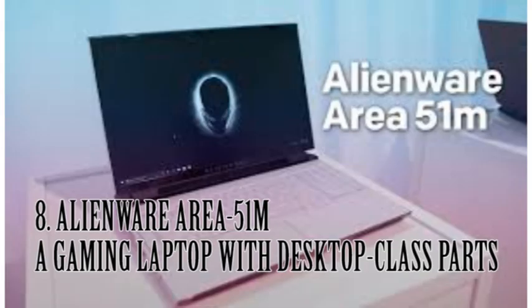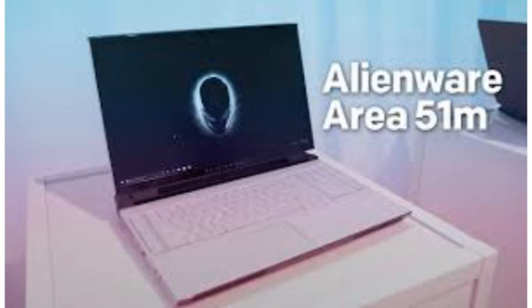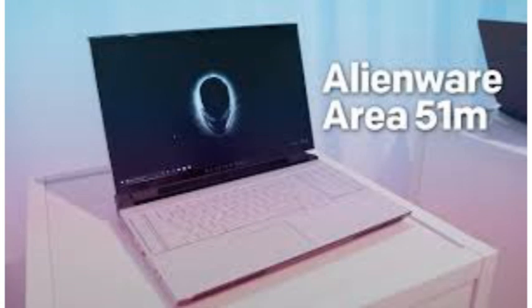If money and desk space are no objects for you, you might be interested in the Alienware Area 51m. This hefty rig is essentially a desktop in laptop form. It pairs a desktop-class processor and a full-power mobile GPU with a 17-inch display and a full-size keyboard, delivering true desktop performance in a chassis that's still, technically, portable.